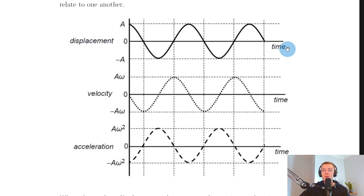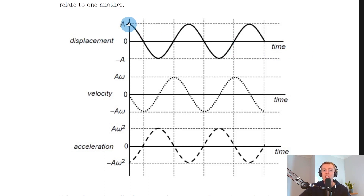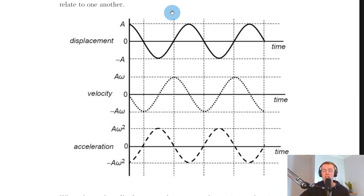Starting with the displacement-time graph, you can see the object doesn't start at its equilibrium position at y equals zero — it starts at the maximum displacement at y equals A, the maximum amplitude. So thinking about initial conditions, if y equals A at time t equals zero, then we would start with the expression y equals A cos(ωt), i.e. a cosine rather than a sine.